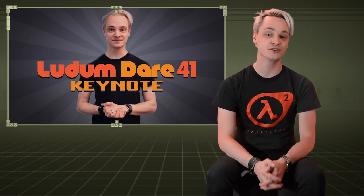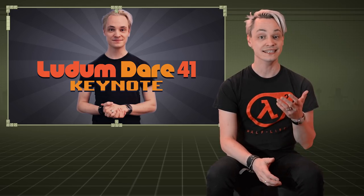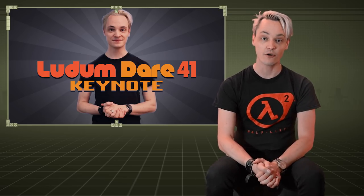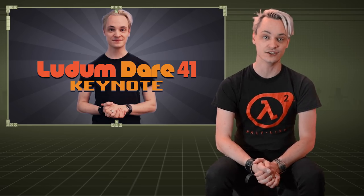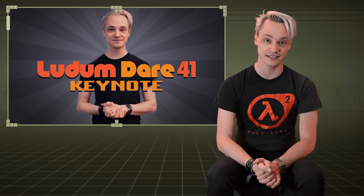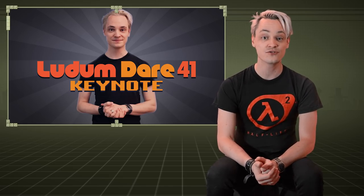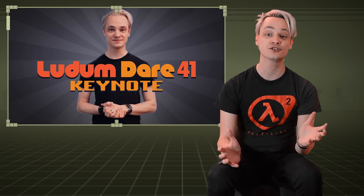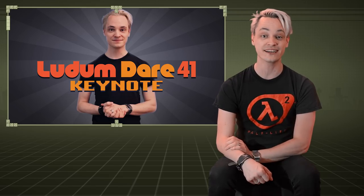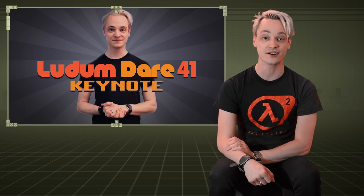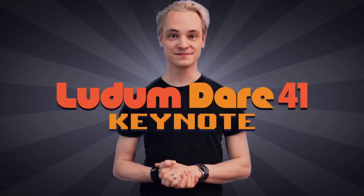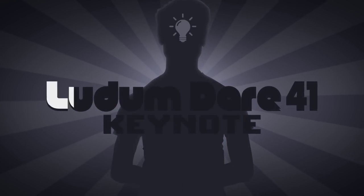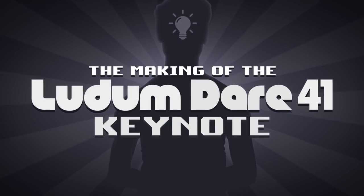I welcome you to a little series of videos where I'll be looking in detail at how I made the Ludum Dare 41 Keynote a reality. Follow me on a journey through pre-production, procrastination and proprietary software. This is the making of the Ludum Dare 41 Keynote.